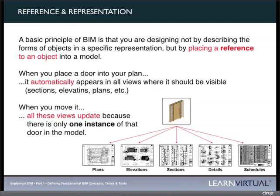If we had been doing this in a CAD system and placed that door in plan, we would also need to go draw that door in our elevation, draw it in section, etc. And if we moved anything, we would need to redline a lot of documents to make sure all changes were picked up. This is what is very different with BIM — that one instance of placing that object appears throughout our model.